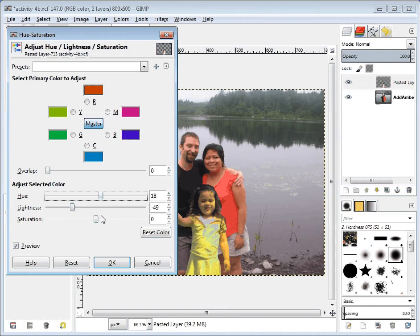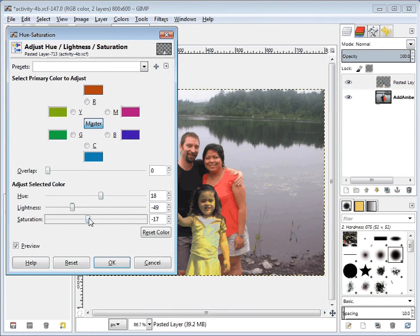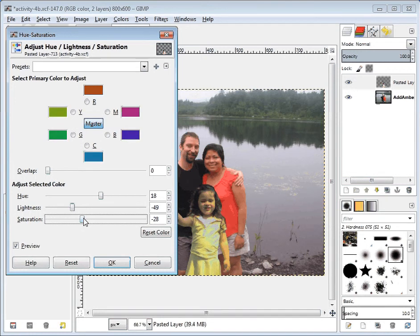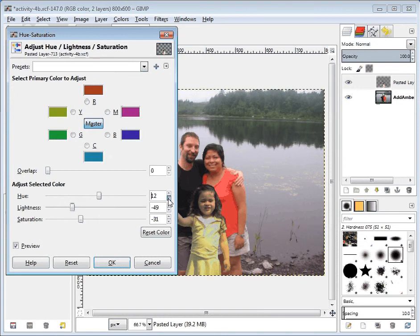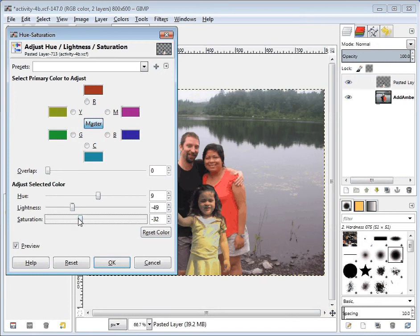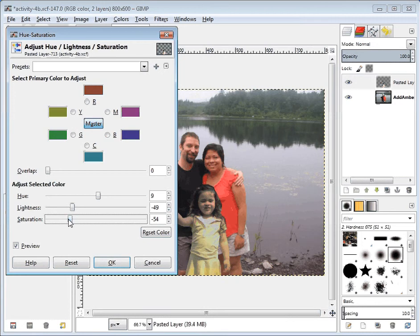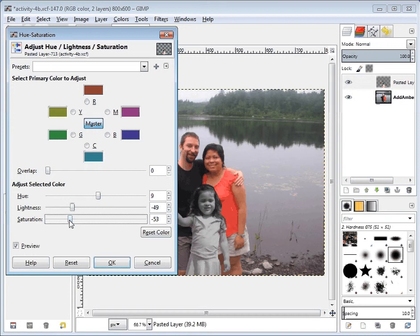Maybe I can take a little bit of the saturation out to try and make her look a little more natural. But to be honest, it's not doing a very good job right now.